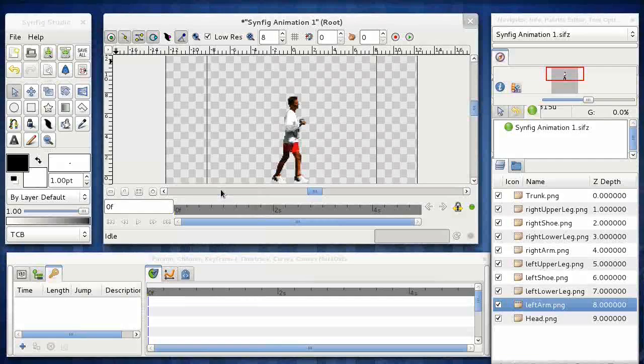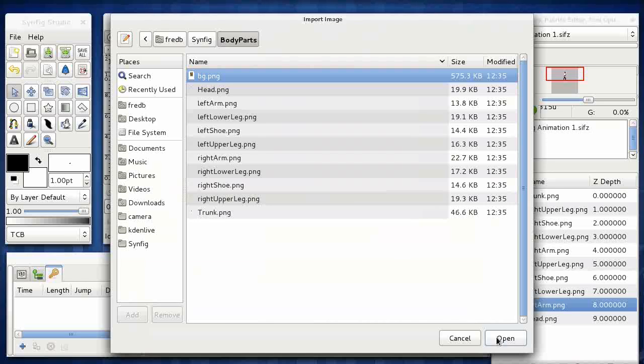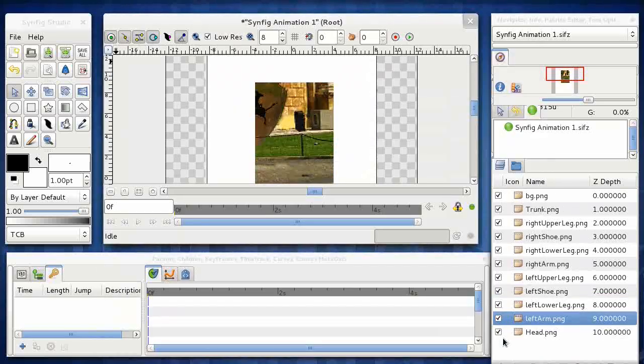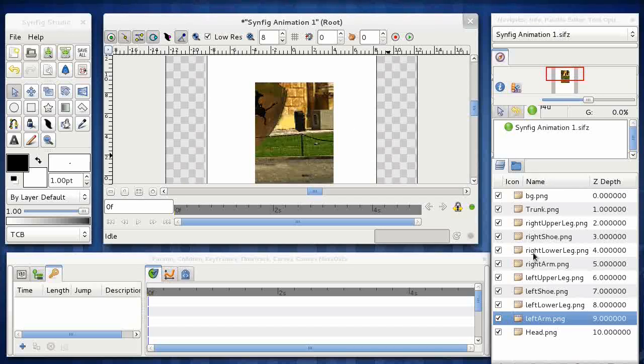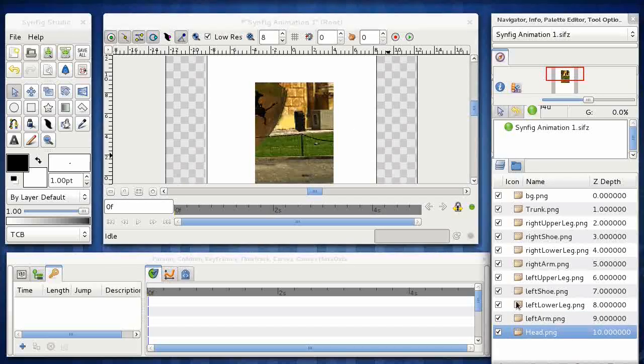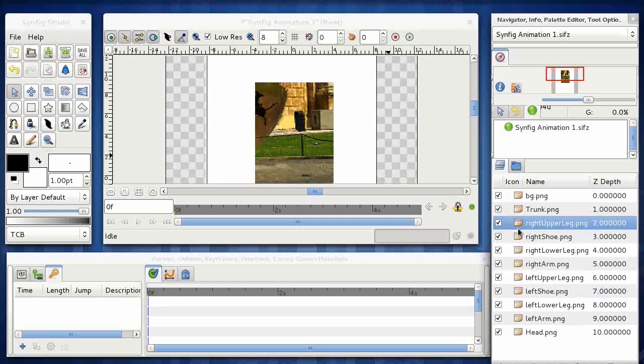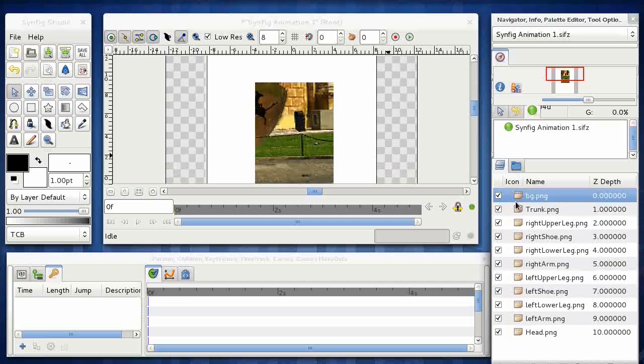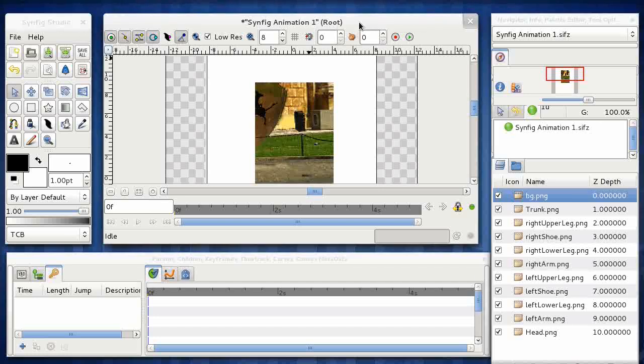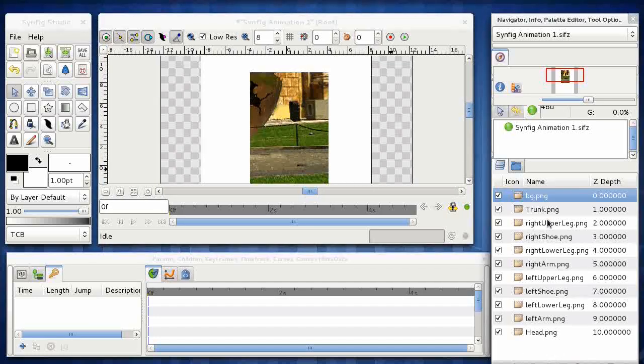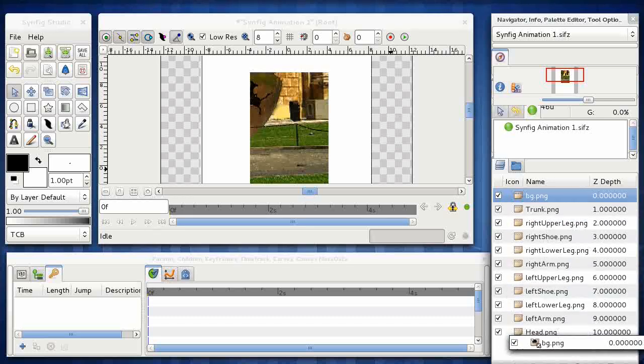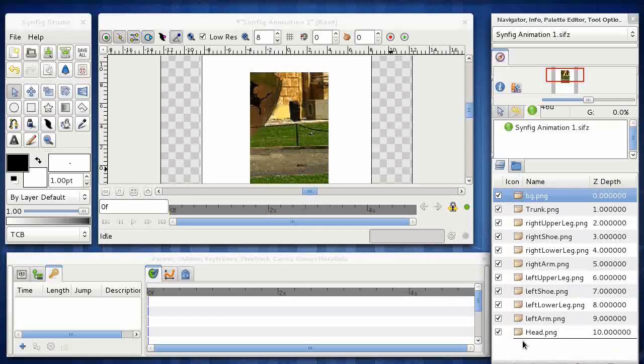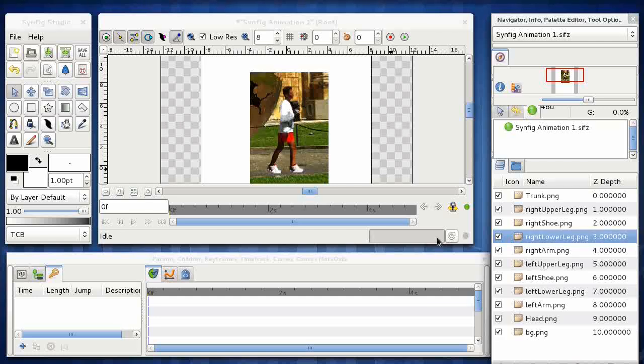Okay, so now I've imported all the images into Synfig. We can see that we have a slight problem here in that my background is totally obscuring my picture, the man. And this is because the background is higher up the layer stack than the rest of the images. And so it is absolutely obscuring all the detail. So we need to pull this down to be lower in the stack so that the other images sit on top of it.